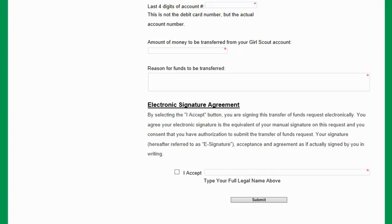You will also enter this transaction into SNAP after you receive the confirmation email, along with your other product sales account deposits.